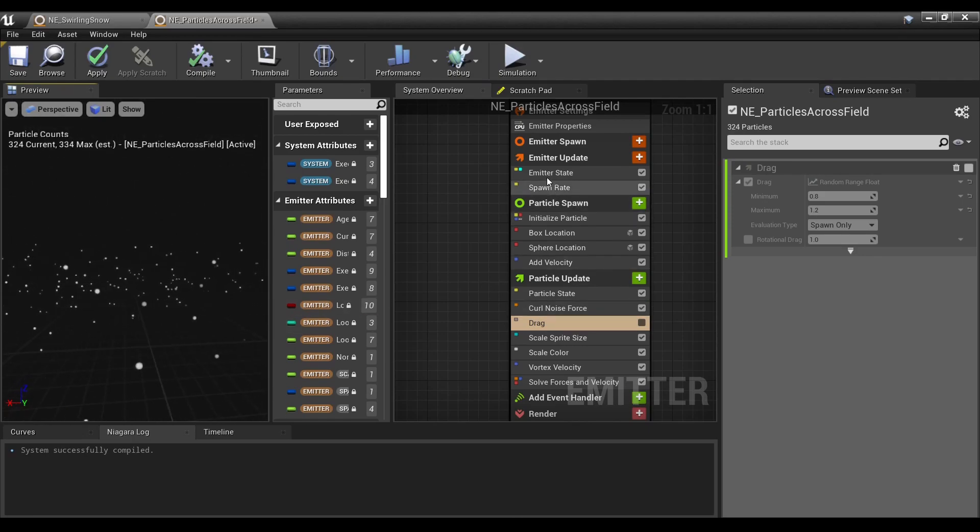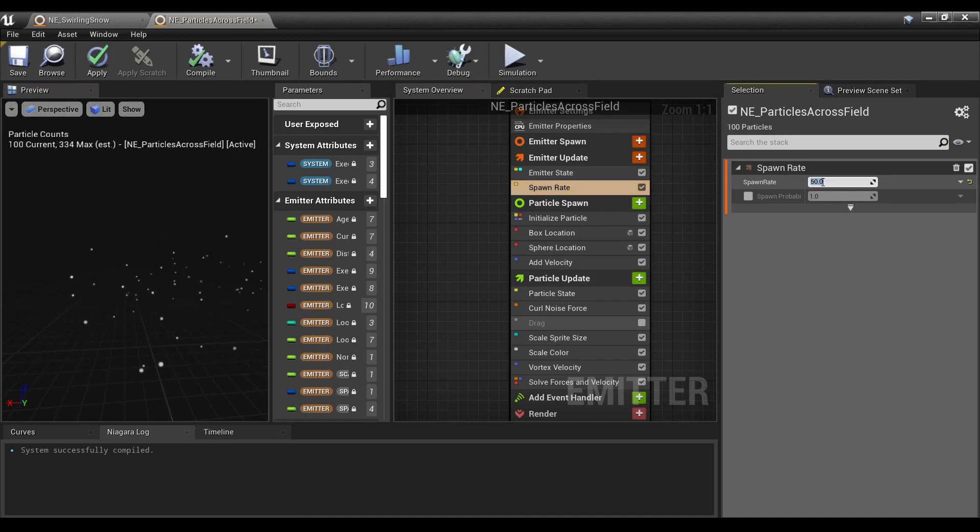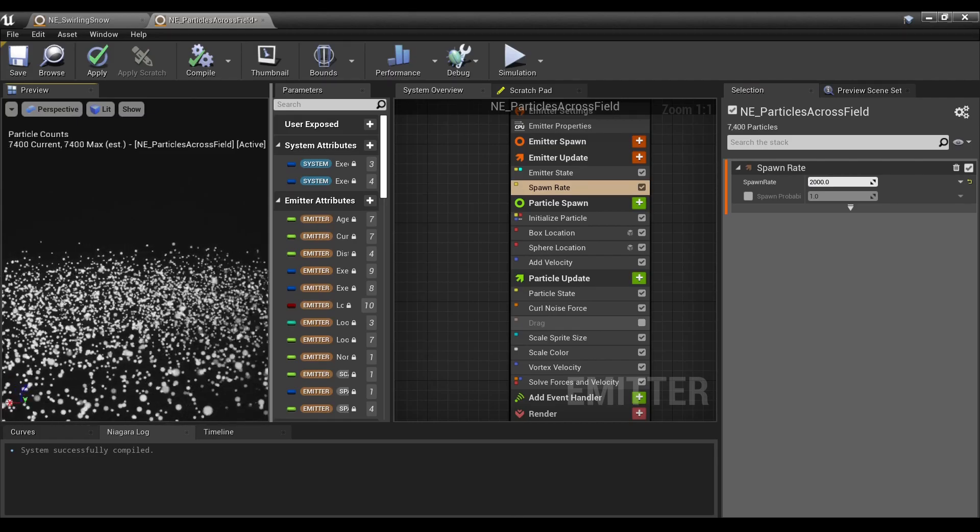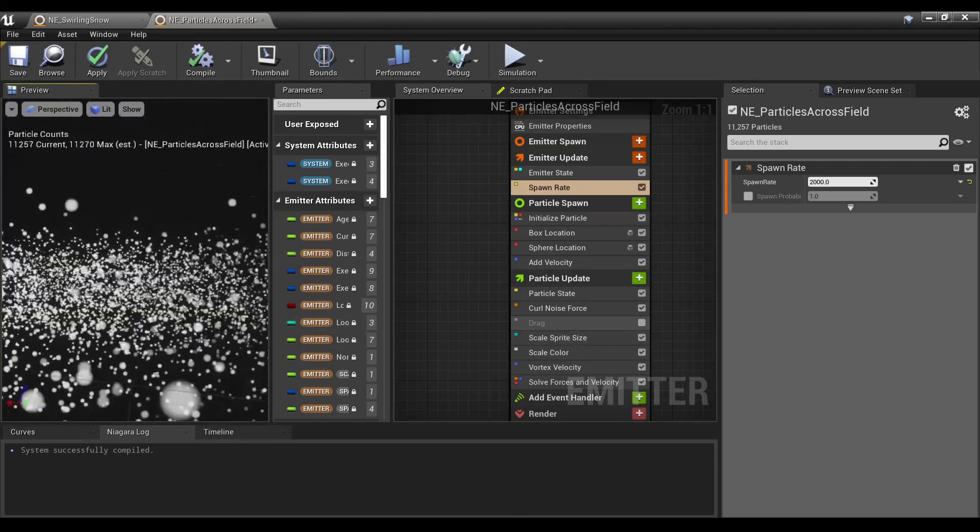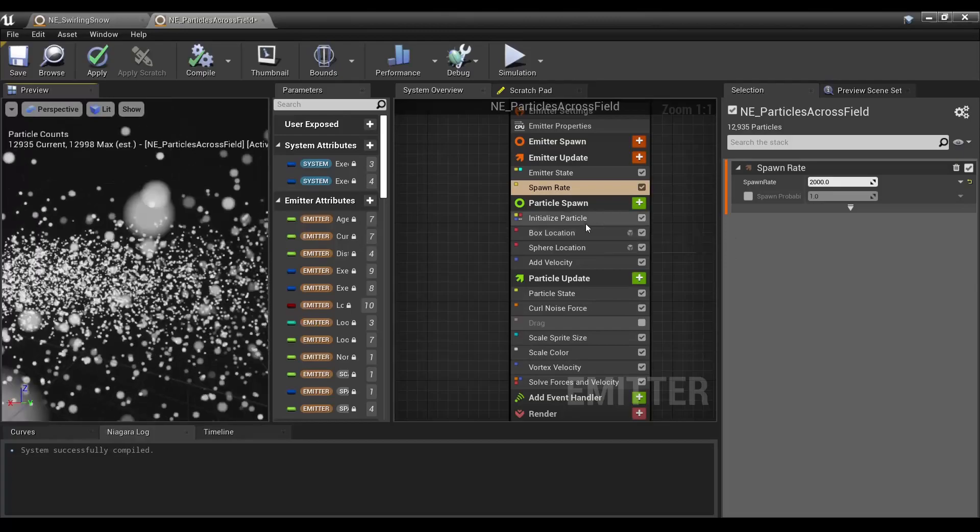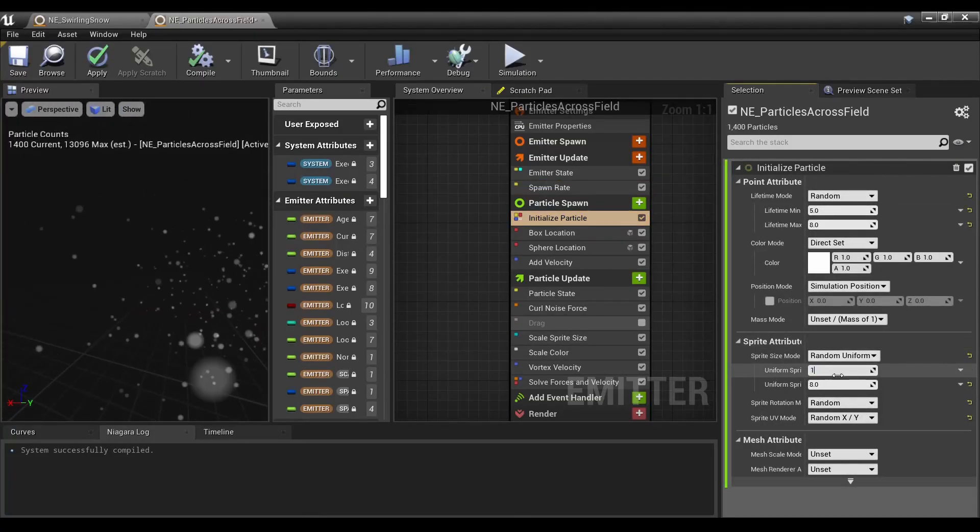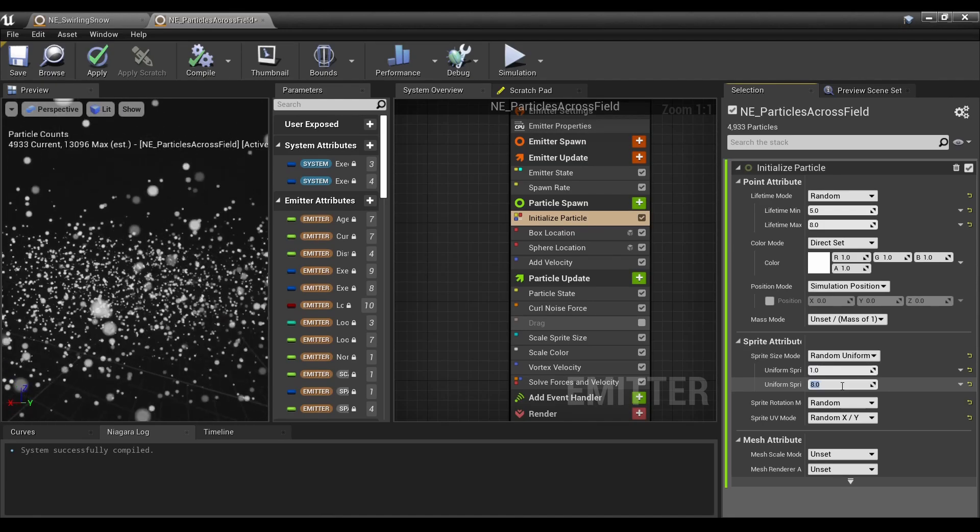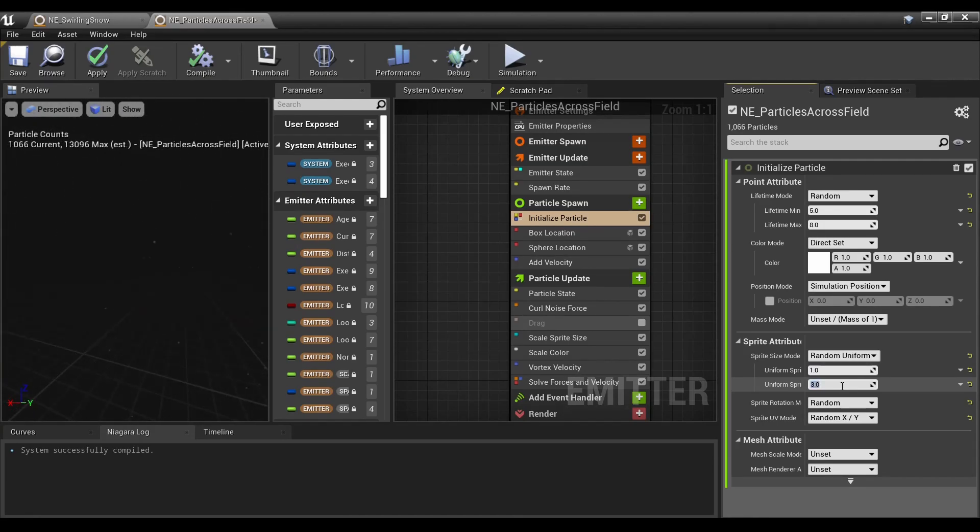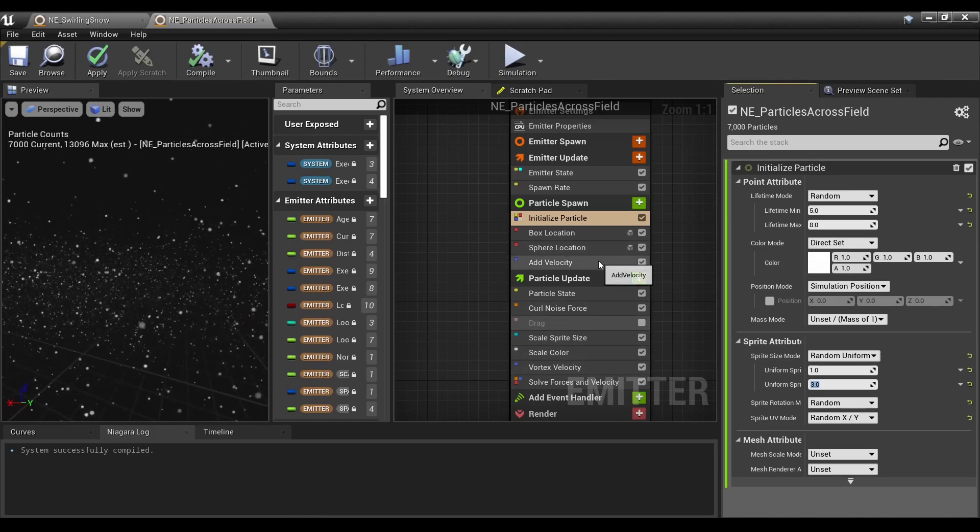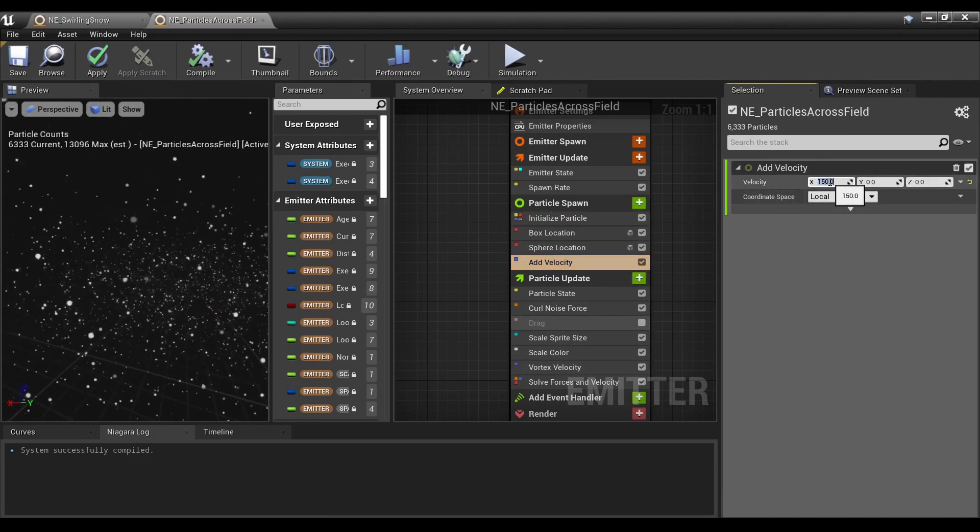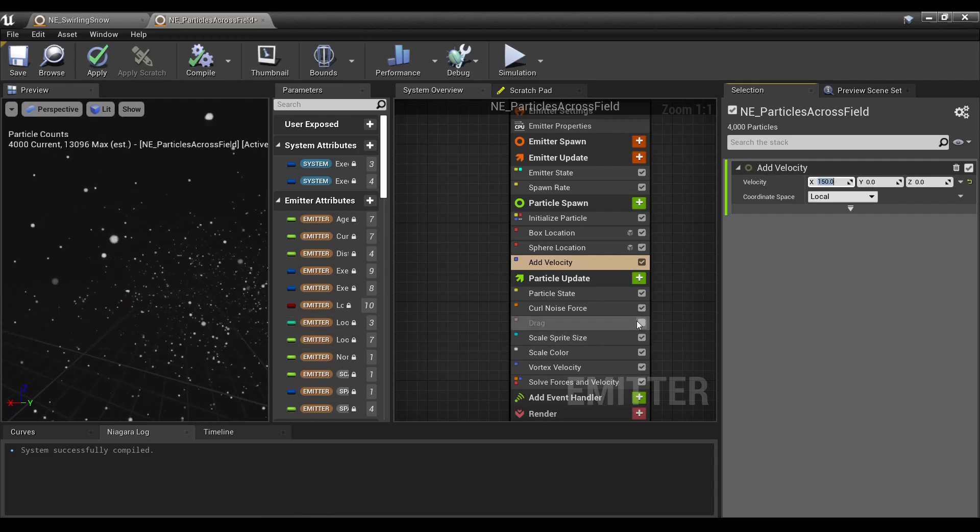There you go. The one you saw had the spawn rate at 2000, so now you're getting more of a blizzard. Bring the size back down to like one, two, three.